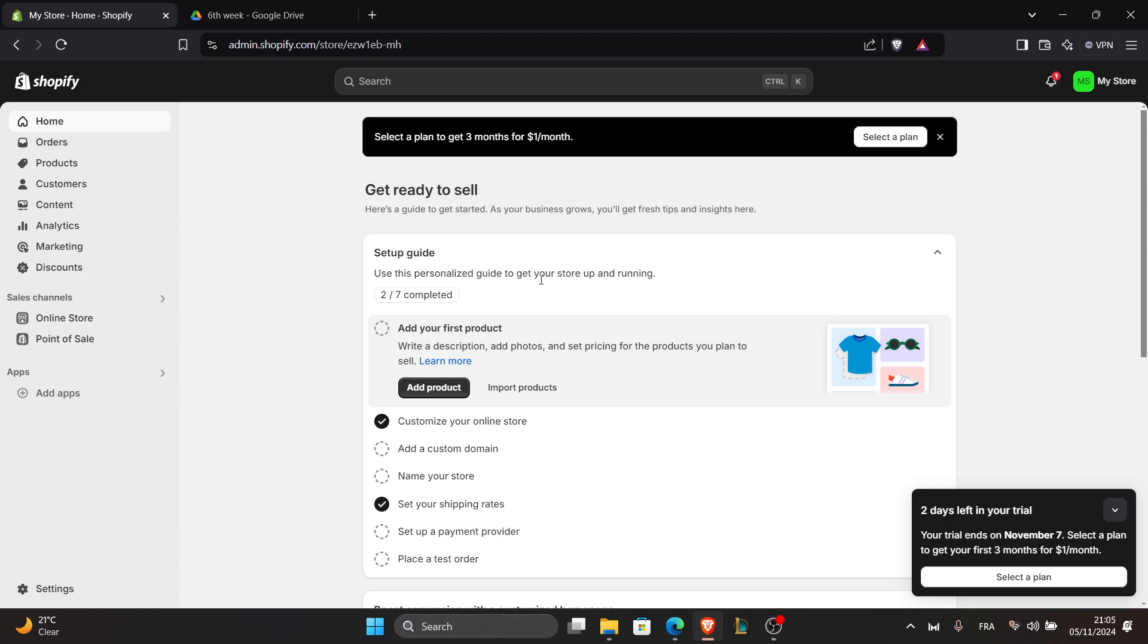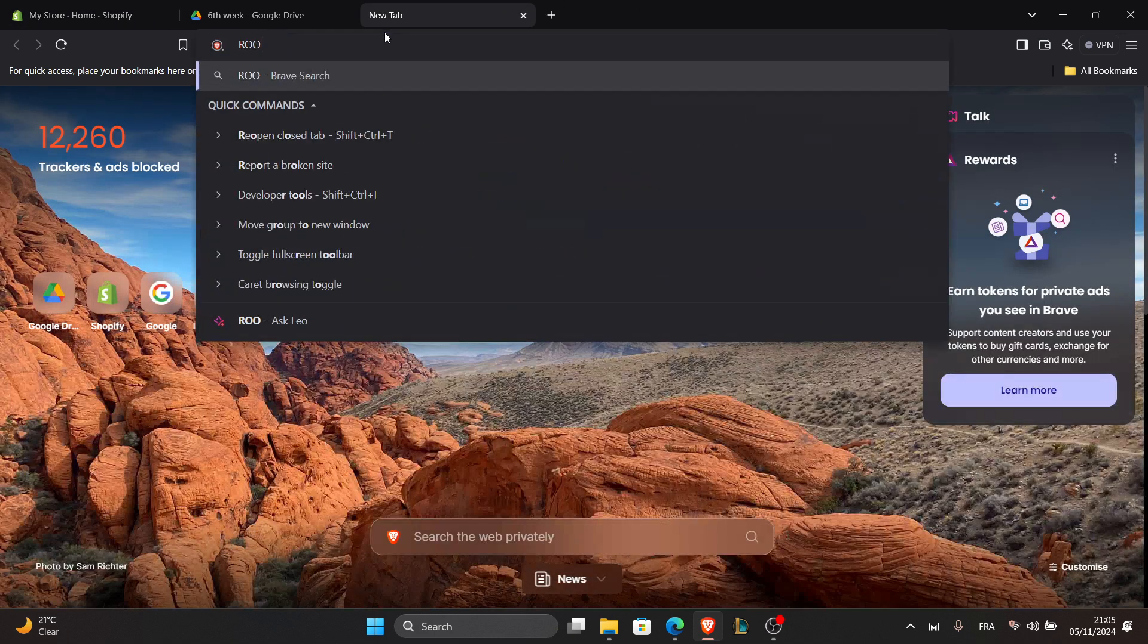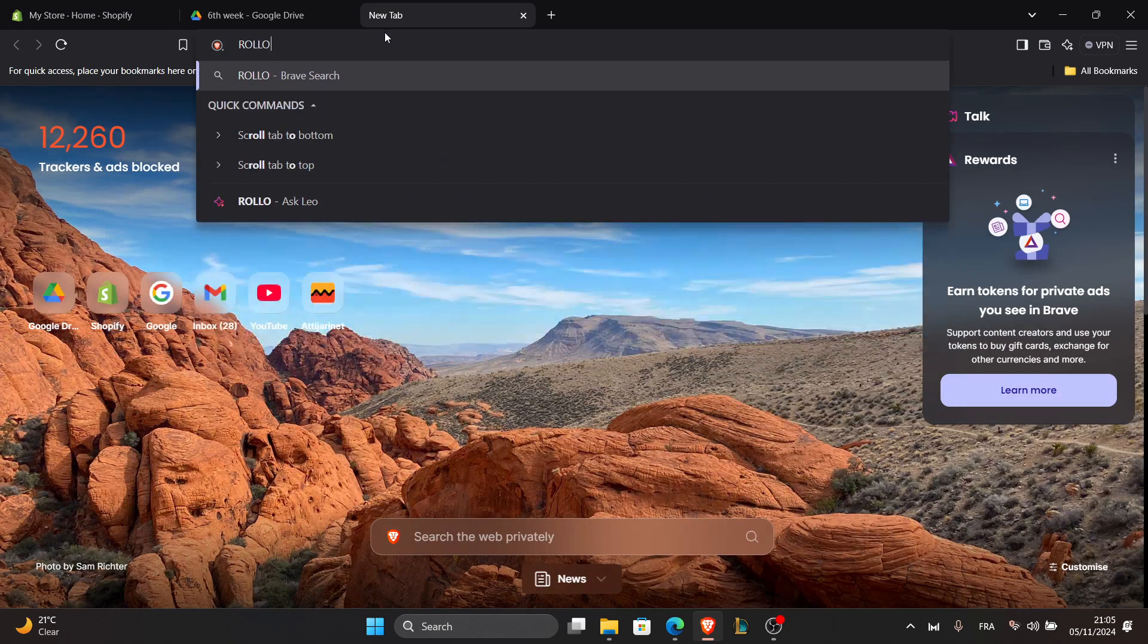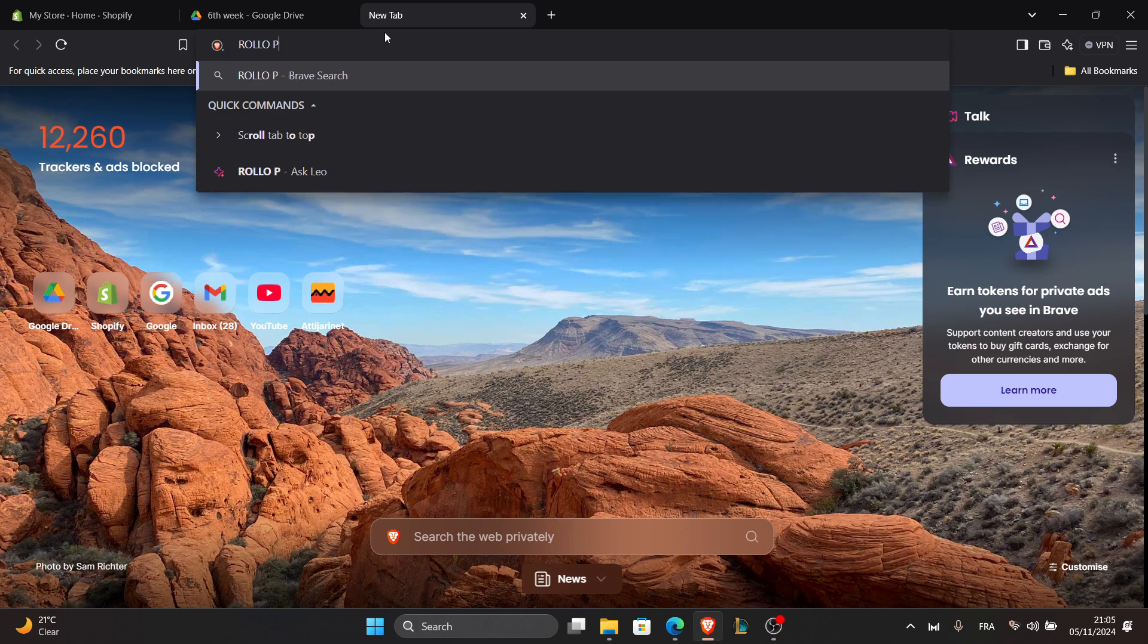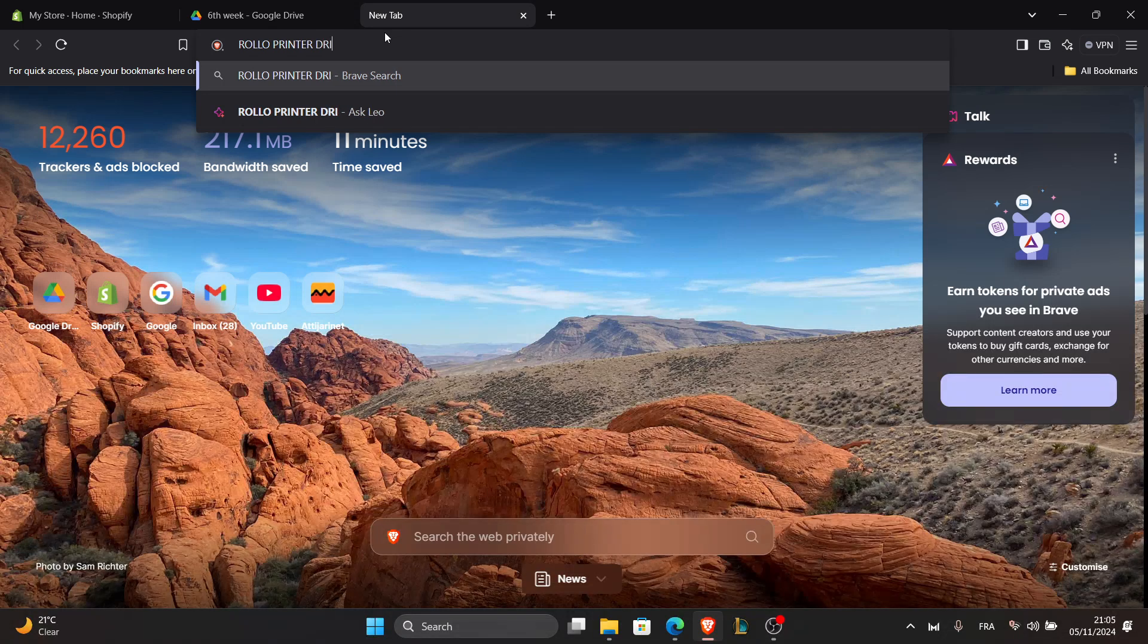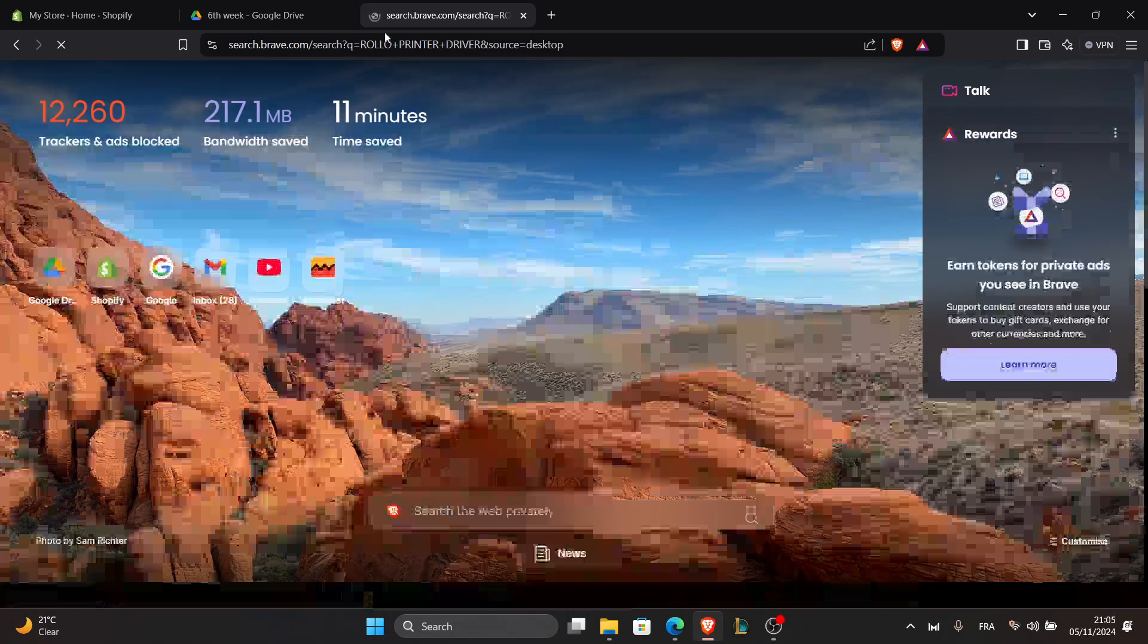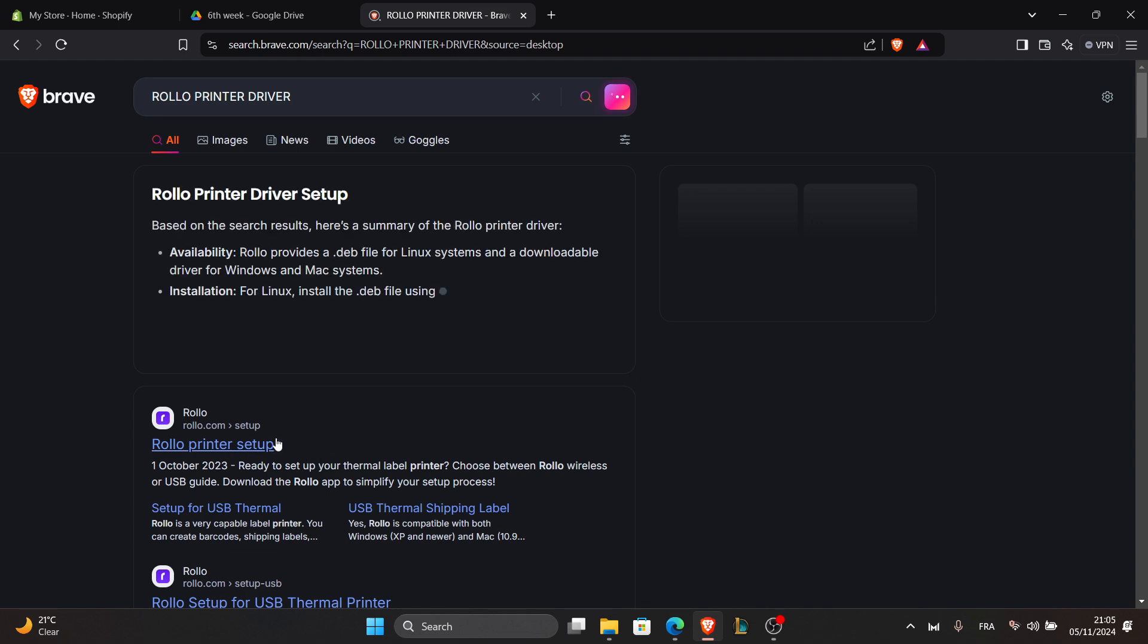For the second step, once your printer is connected, download and install the Rolo printer driver on your computer. You can find the driver on the Rolo website. Just go right here on Rolo and click Rolo printer driver, then go to the Rolo printer website and install the setup.